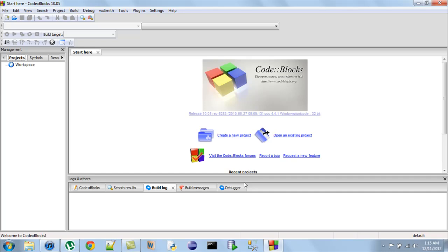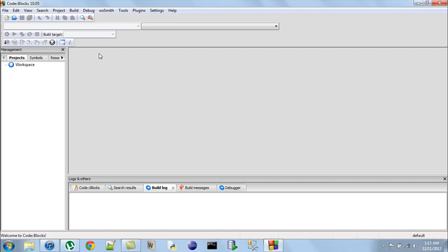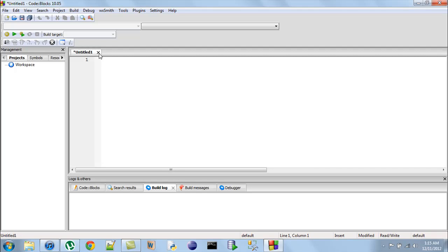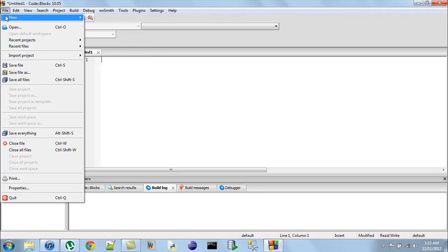I have Code Blocks open here and the first thing I'm going to do is close the Start Here tab. Then I would need an empty file, which you can get by pressing Ctrl+Shift+N on your keyboard, or you can find it in the New section under the File option in the menu at the top.